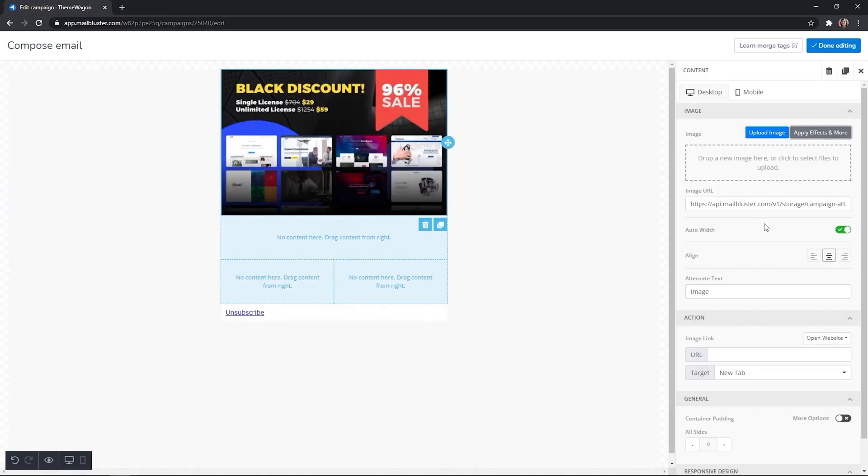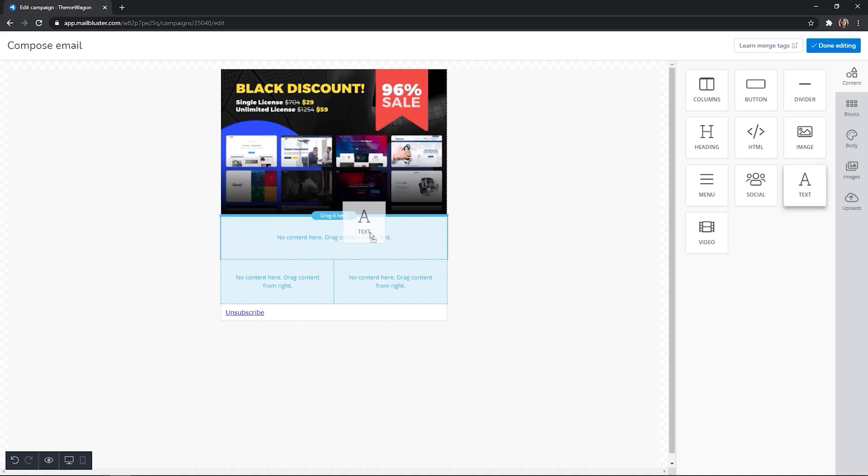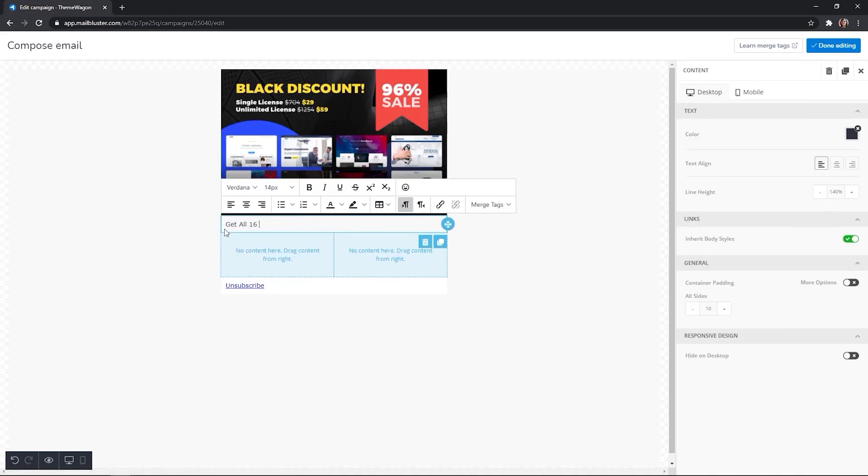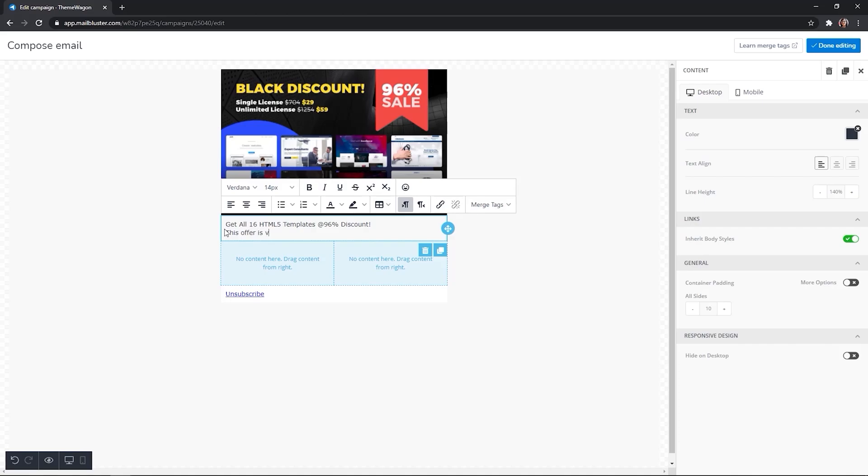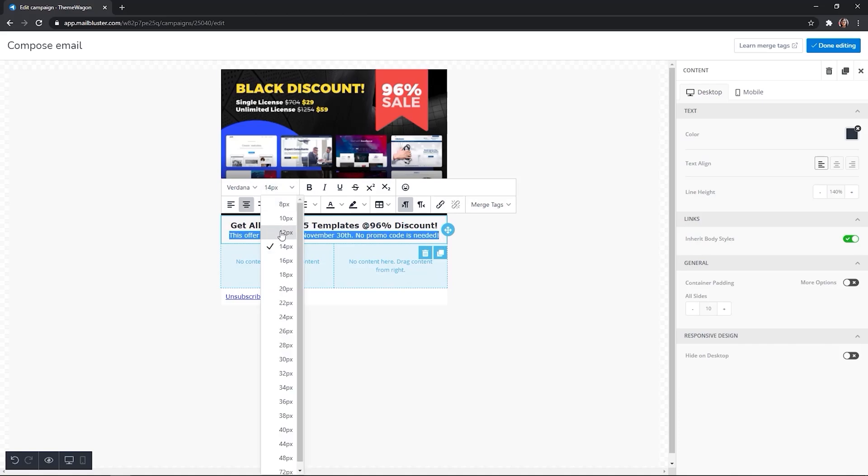You can add rows as you go. For text, drag and drop text in the empty content box. Edit the font size, style, or color.